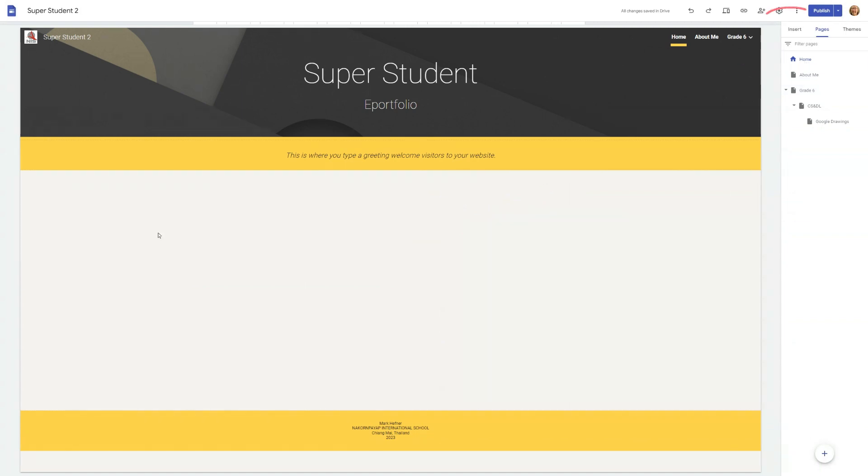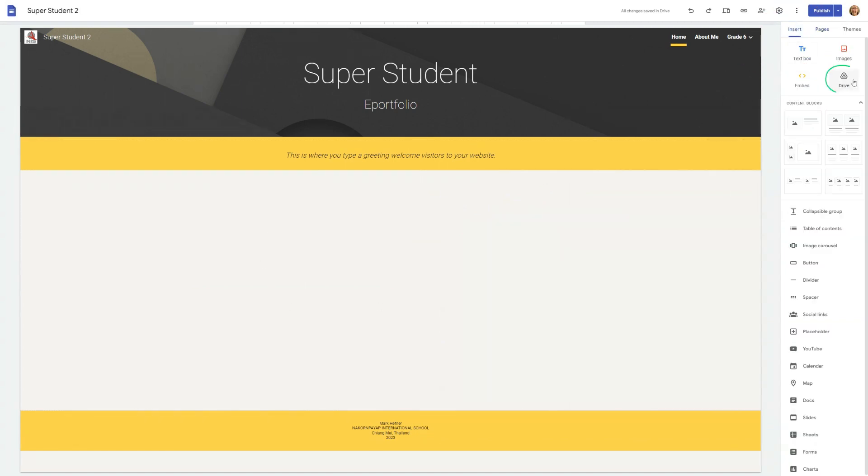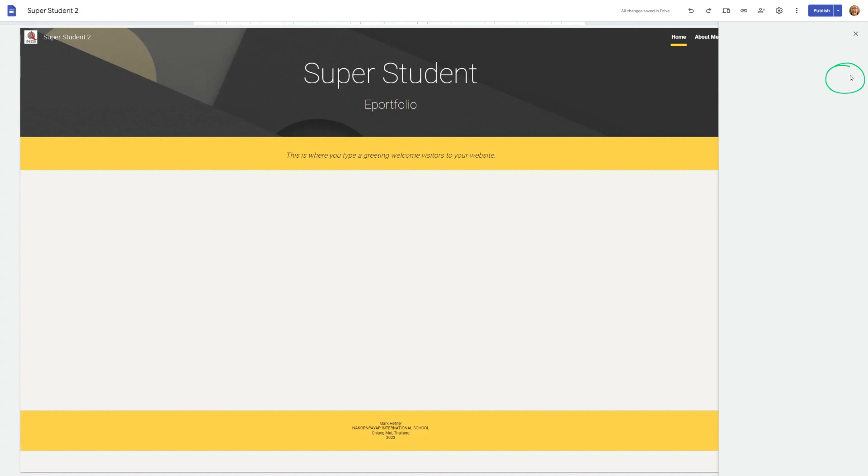On your site, click on the Embed button, then choose from Drive. Find and select the folder you want to add.